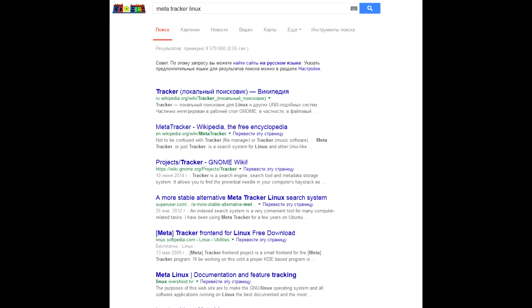Instead of having one folder for music, they developed a meta-tracker utility which tracks all the media files on the drive and creates an index of them. So you may continue to save files at random locations and still be able to find them in this index.